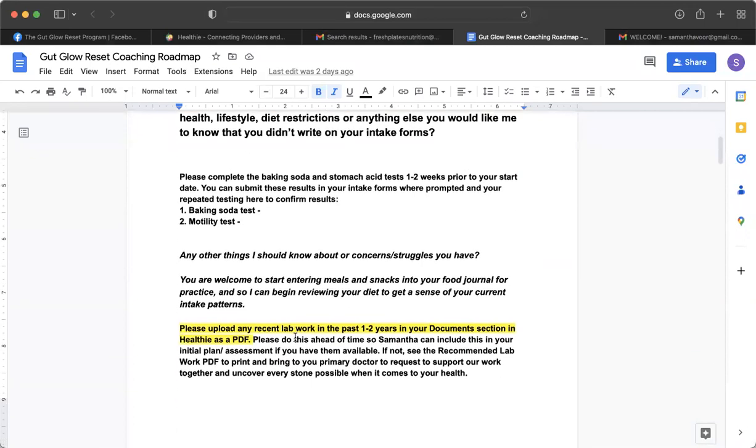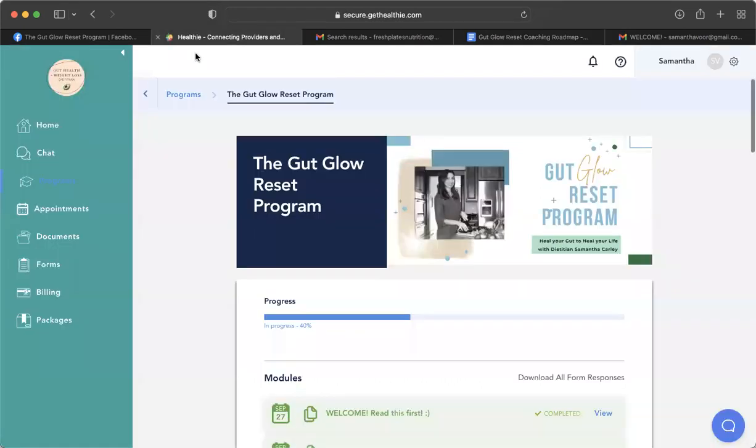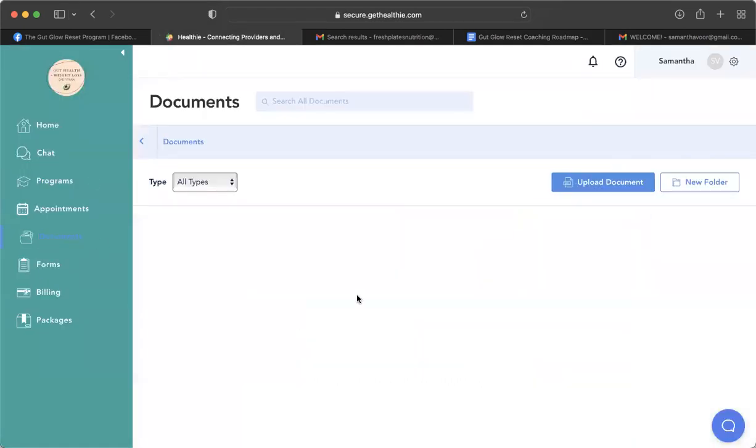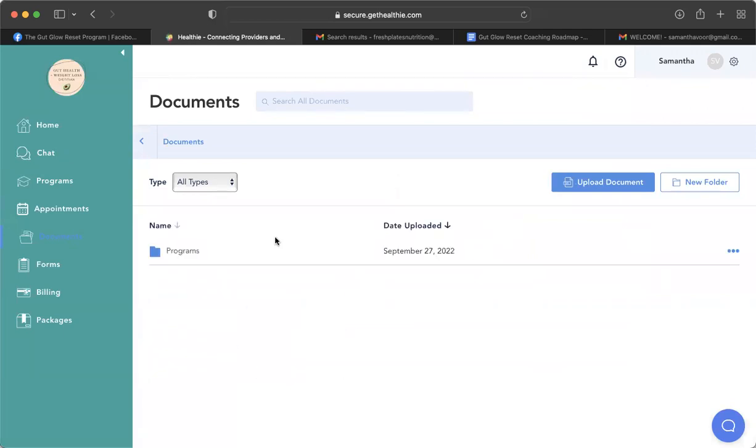And then I also post some reminders about uploading your recent lab work that can be uploaded into your document section in Healthy as a PDF. So let me just show you what that looks like. That will be right here, that document section, which will also have some more supportive materials for your program specific to you. So this is where you can then go to upload your own labs.